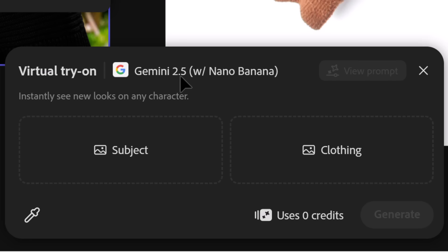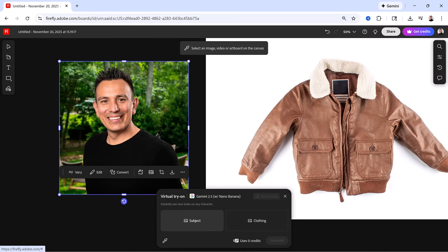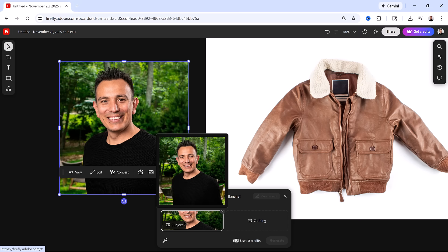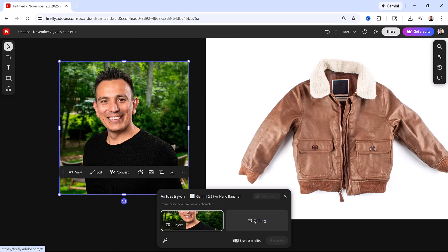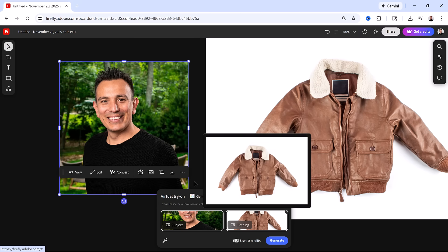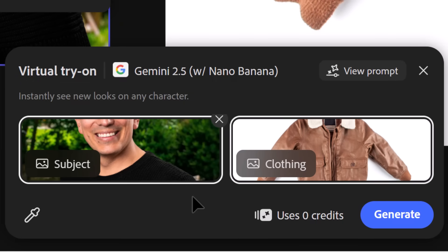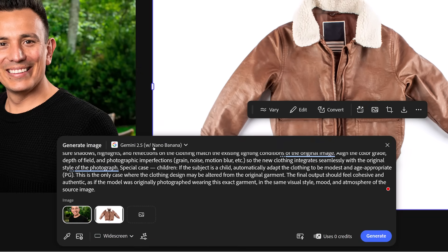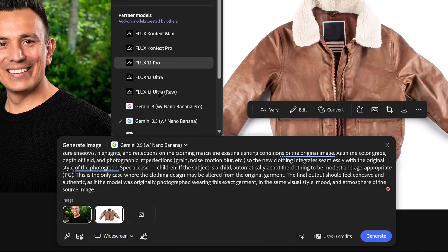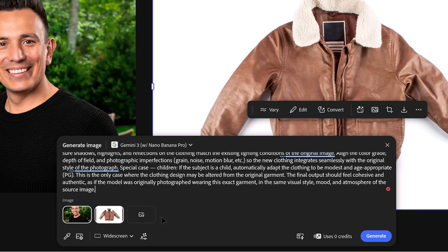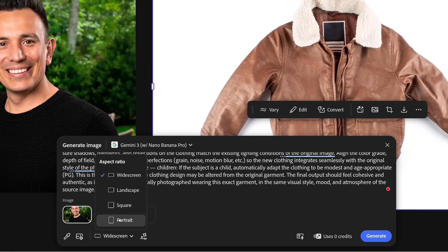First, click on Subject, then hover over the image you want to apply the clothing to. Notice the eyedropper — when I click on that photo of myself, it loads it into the subject box. Then click on Clothing and click on the clothing. You don't have to do anything else — no prompt needed. But I want to take advantage of the new Gemini 3 with Nano Banana Pro. To do that, click on this icon that reads View Prompt. From here, click on this drop-down and choose the new Gemini 3 with Nano Banana Pro. Also, make sure the aspect ratio matches your image — in this case, I need to select Portrait.